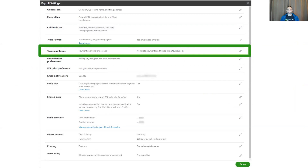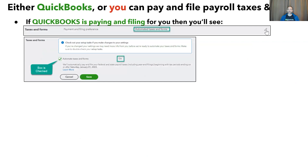Now on to taxes and forms. In a lot of my videos, I talk about auto pay and file being turned on or off, which really means who is paying and filing your payroll taxes and forms. With QuickBooks Online Payroll Core, Premium, and Elite, we empower you to decide. If you wish QuickBooks to do it and have completed your setup, including giving us all critical information and made sure that everything is good on your to-do list, then on the taxes and forms row, you'll see the words 'automated taxes and forms.'